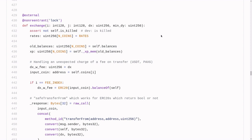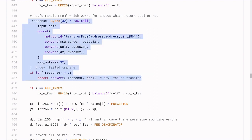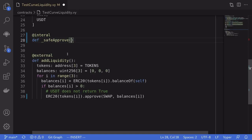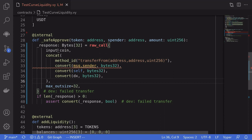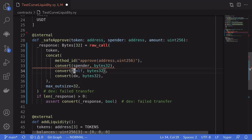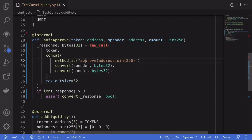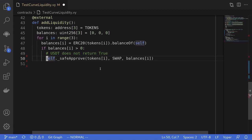We need a way to handle this — if the token is USDT, ignore the output; otherwise check the return is true. We've seen this problem inside the Curve contract under the exchange function, and we'll copy that approach. I've created a function called safeApprove that takes the token address, spender address, and amount. Copying the code from the Curve contract and modifying it, we change the function signature from transferFrom to approve, which takes spender and amount parameters. This gives us an ERC20 approve that handles whether or not the approve function returns a boolean.